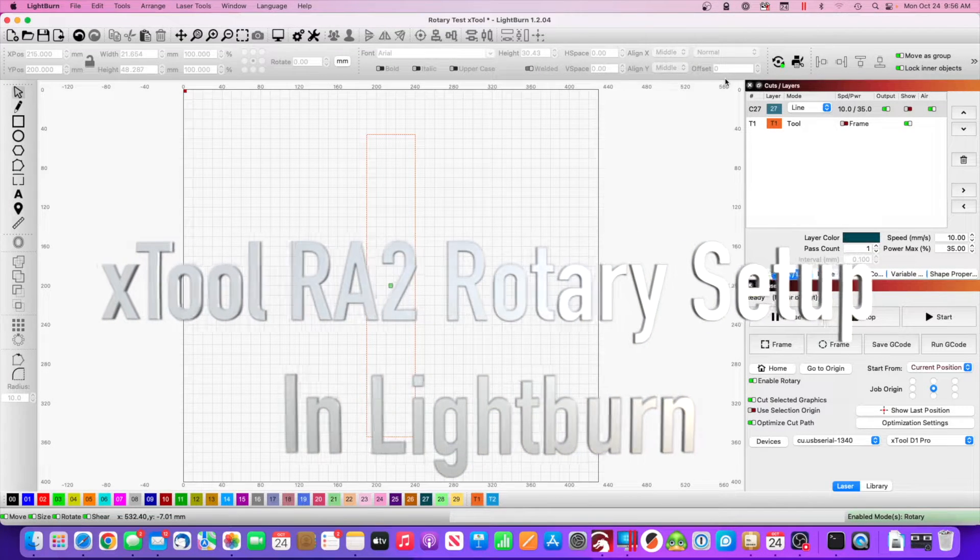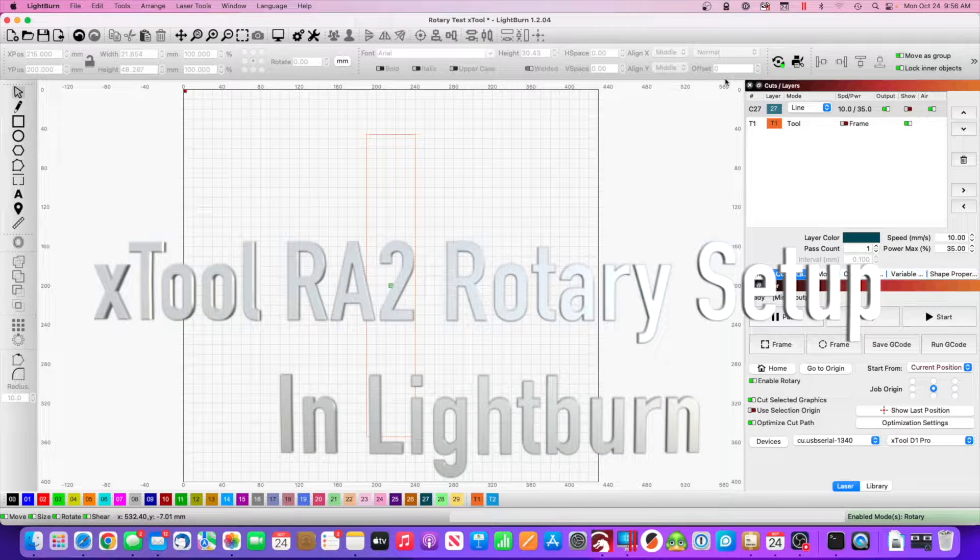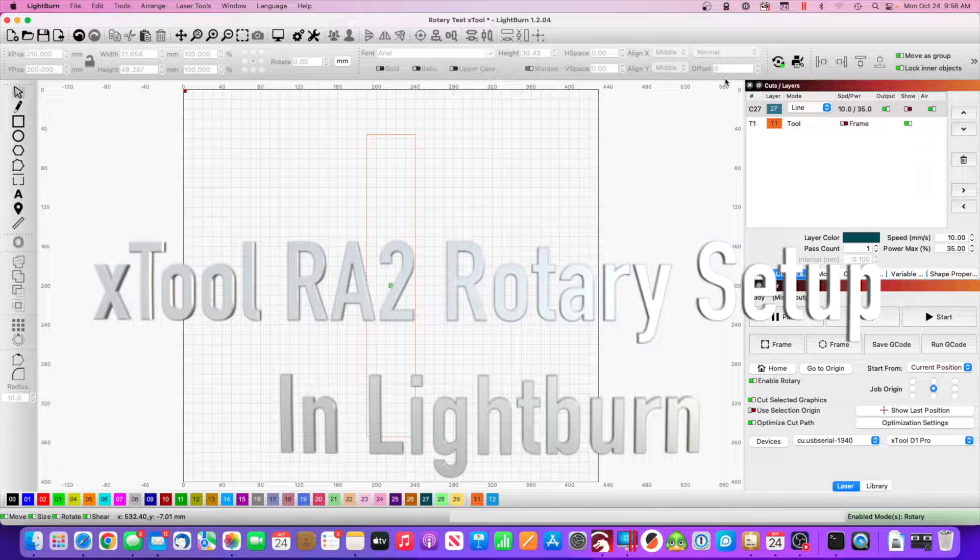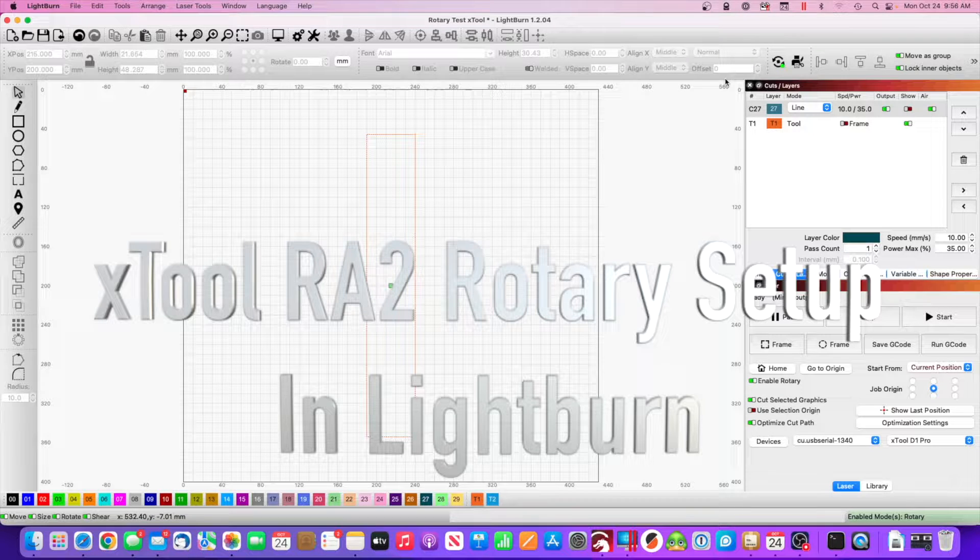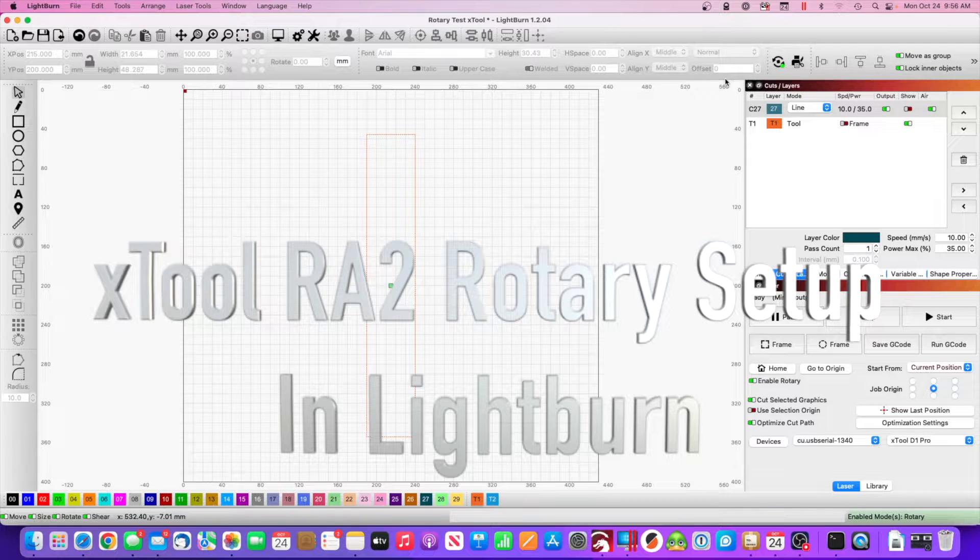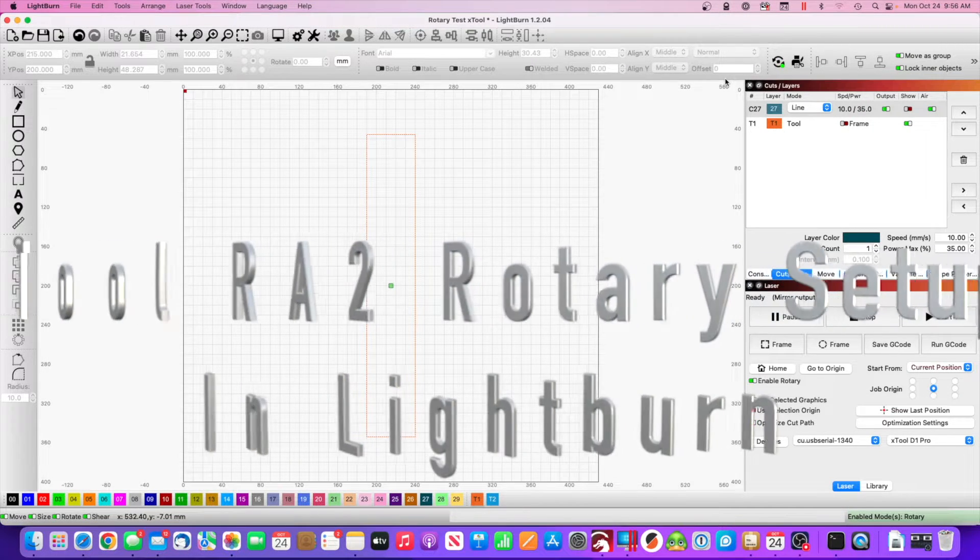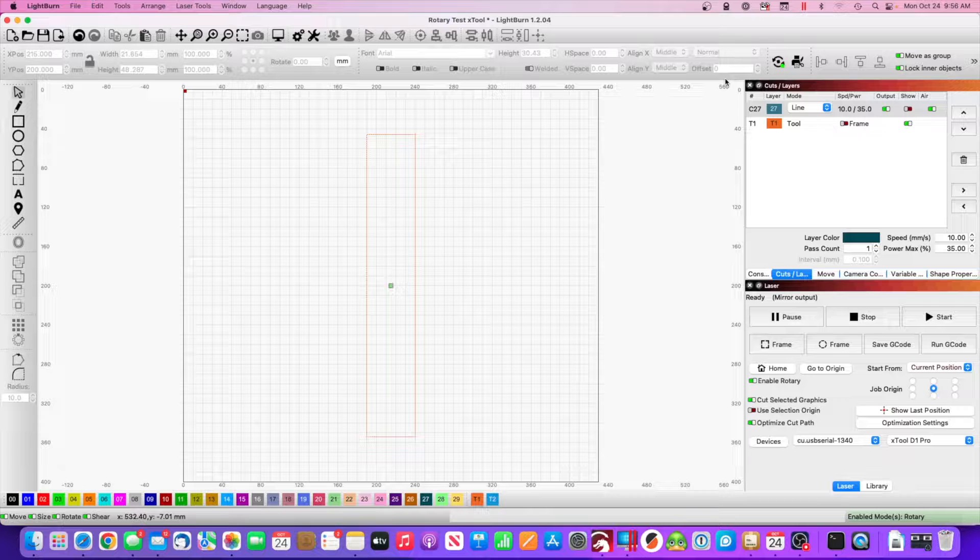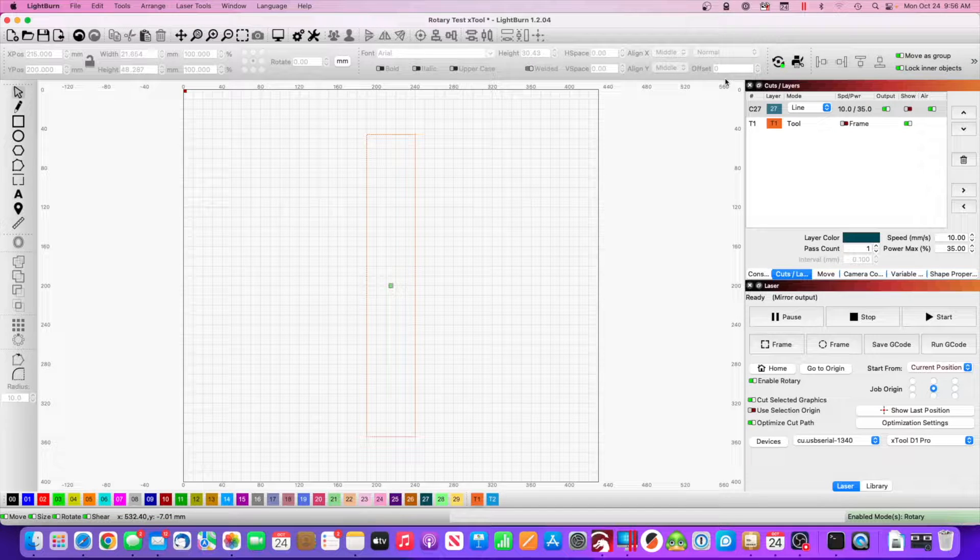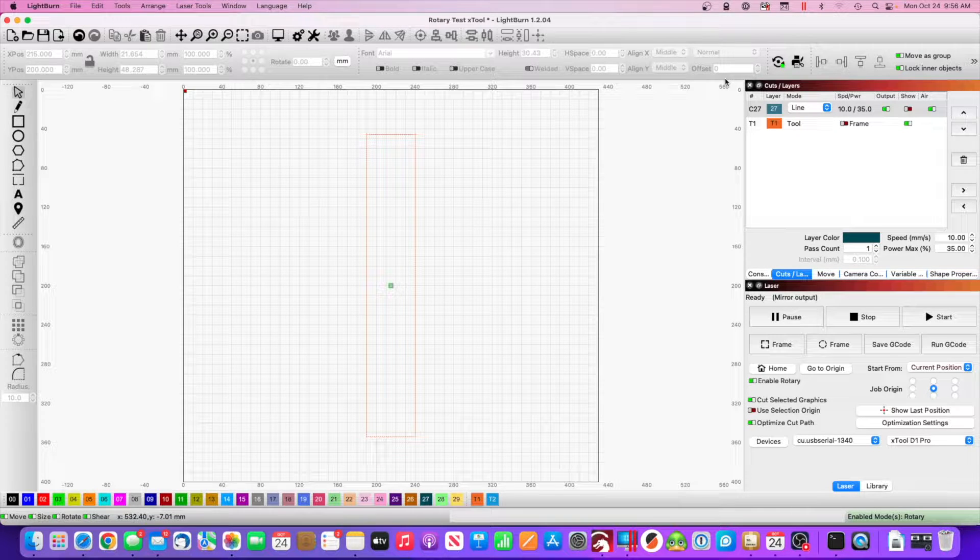Okay, I want to show you how to use the Xtool RA2 Rotary Pro in Lightburn, and it's pretty easy to set up. I will demonstrate later in this video what I'm talking about right now.